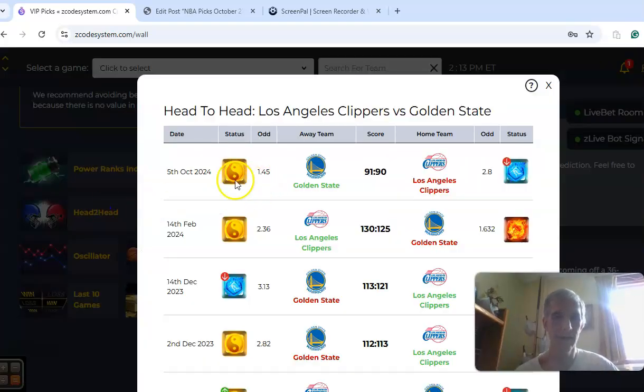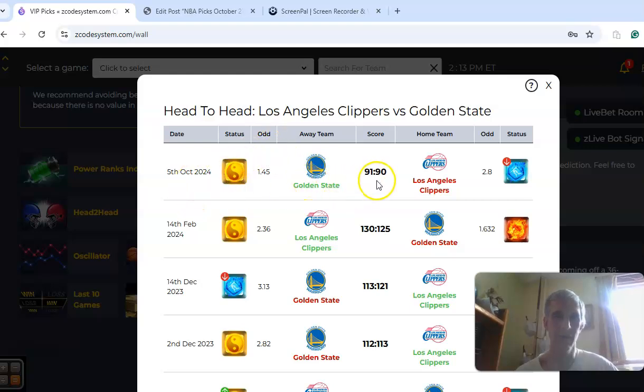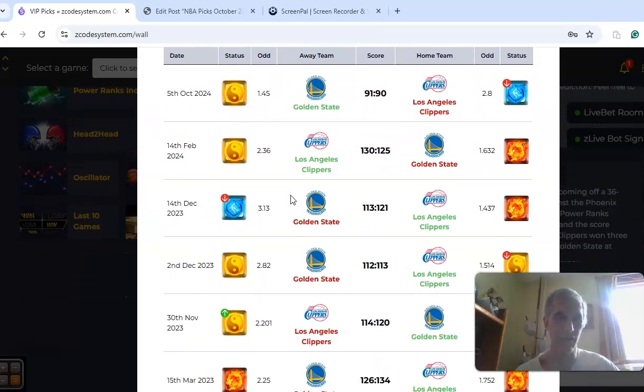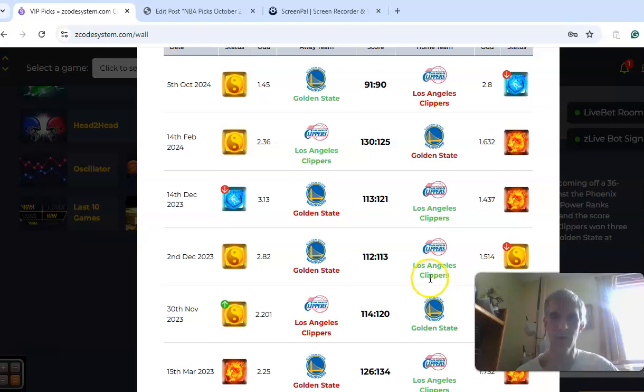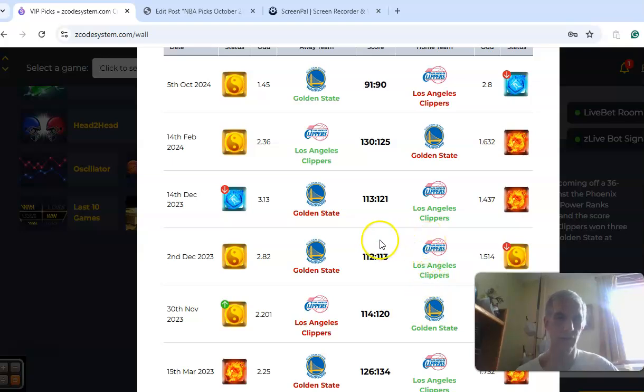Head-to-head-wise, you can see there's an exhibition game with Golden State winning. We take that with a grain of salt. But during the regular season last year, there were four games played with the Clippers winning three out of four and going 2-0 at home. So it was 1-1 on the road.